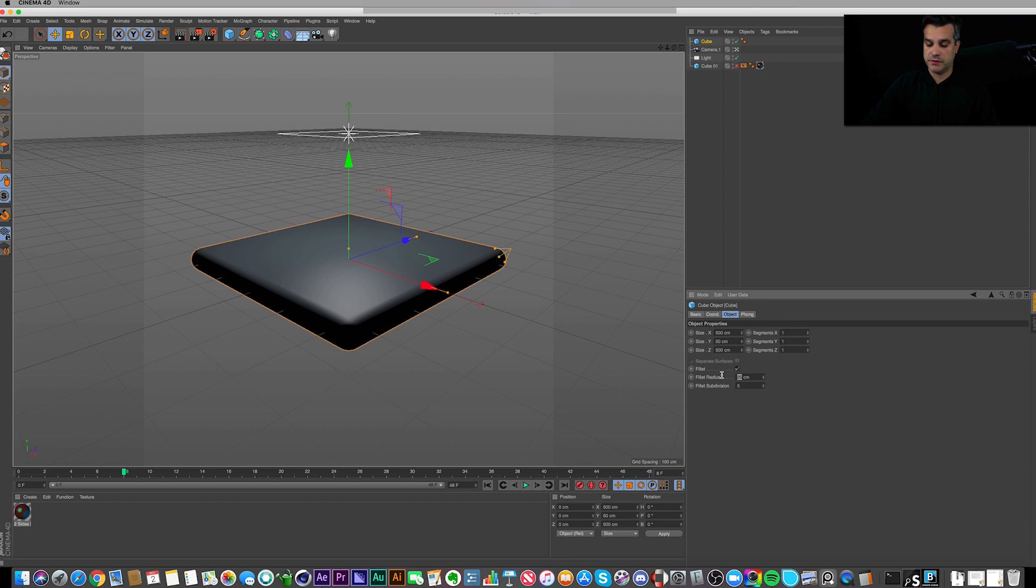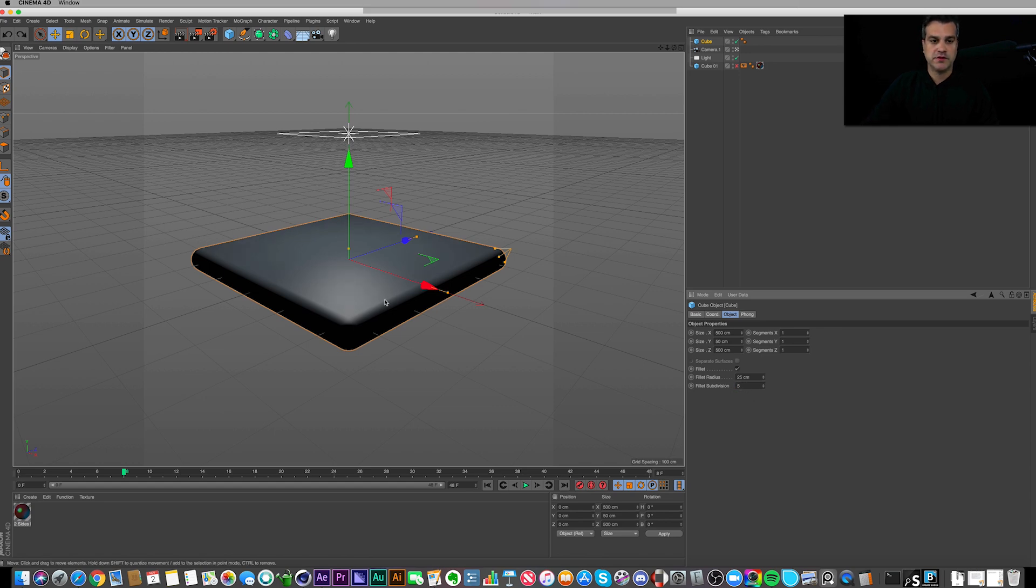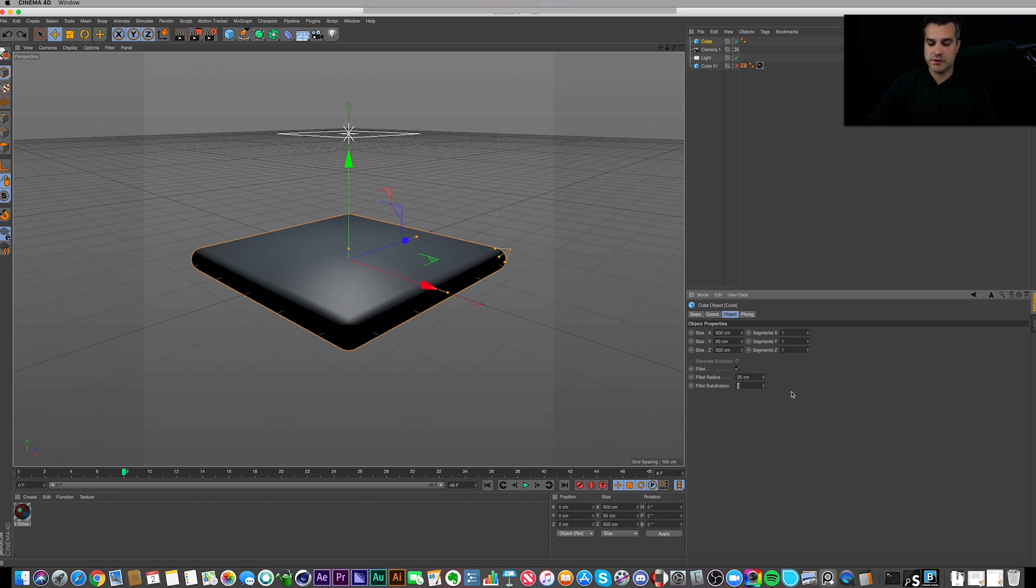I think 25 is as high as it goes. 25 worked, and you'll notice when I change it from 5, if you watch right in here, you'll see it smooth out just a little bit. So 25 right in here smooths out just slightly. So that worked for me as well.